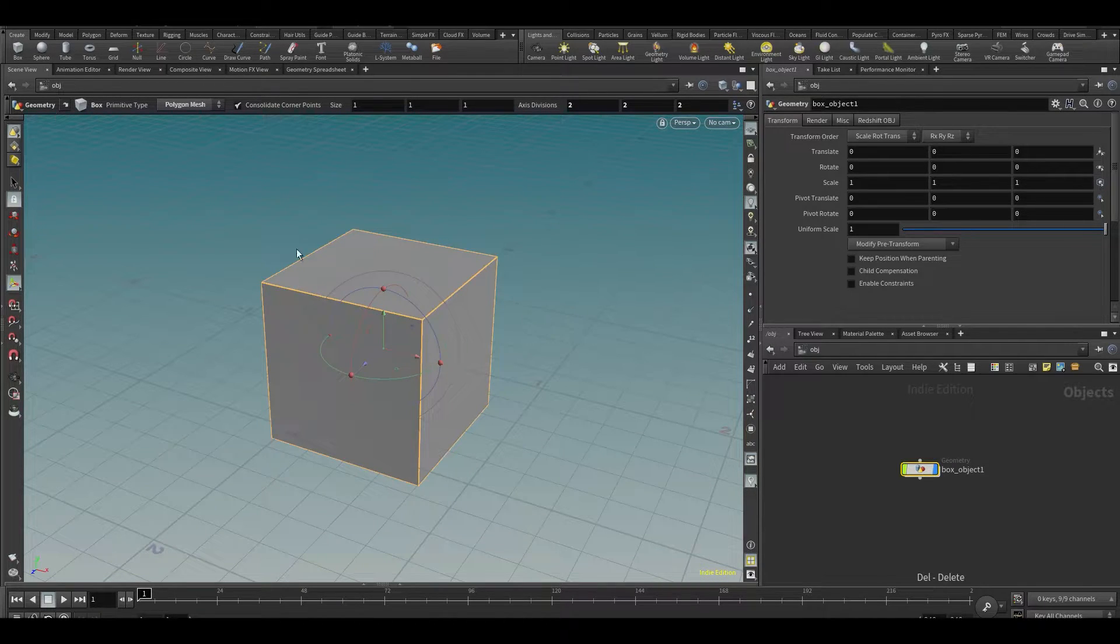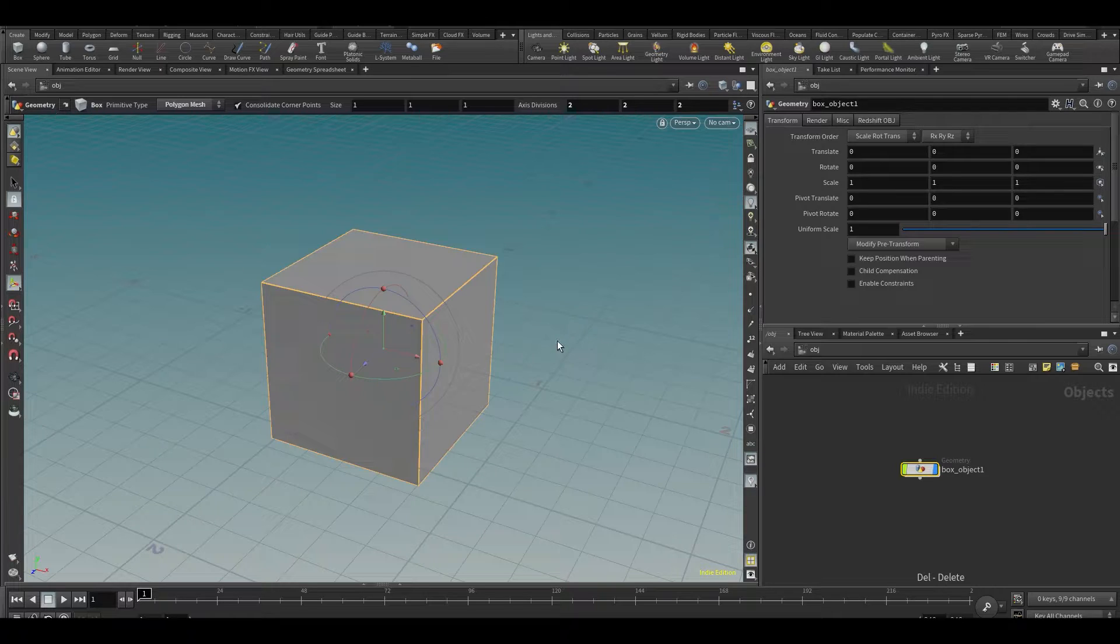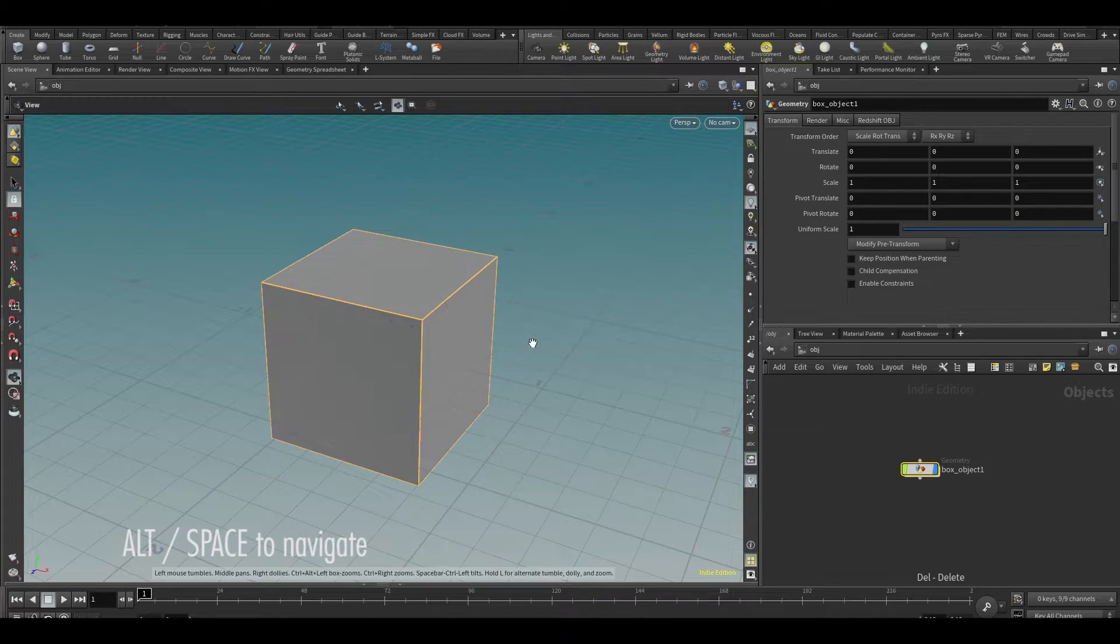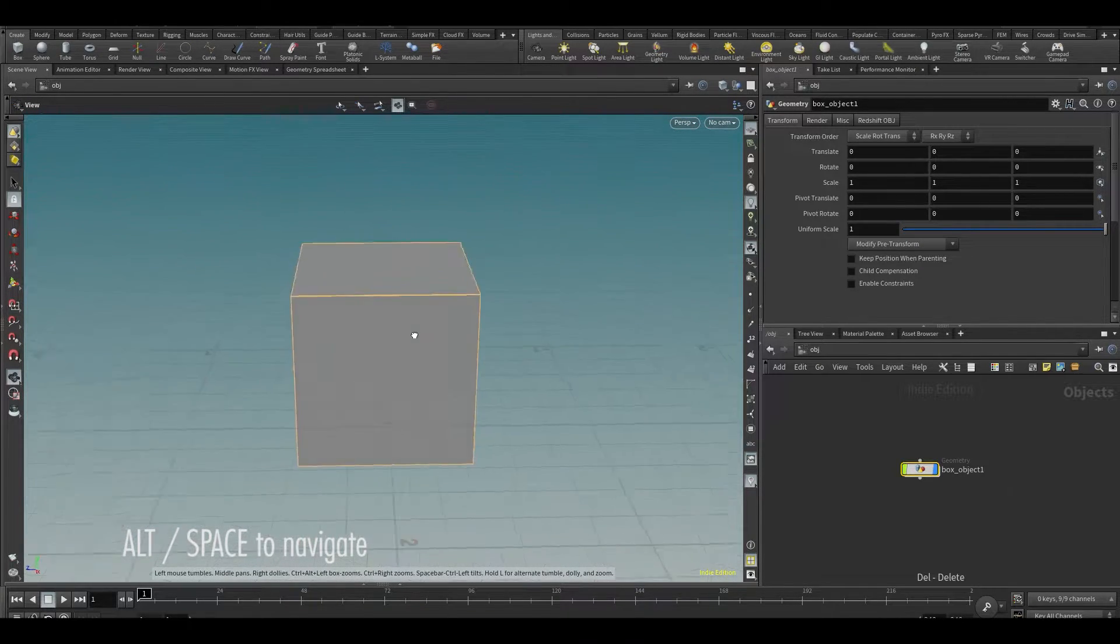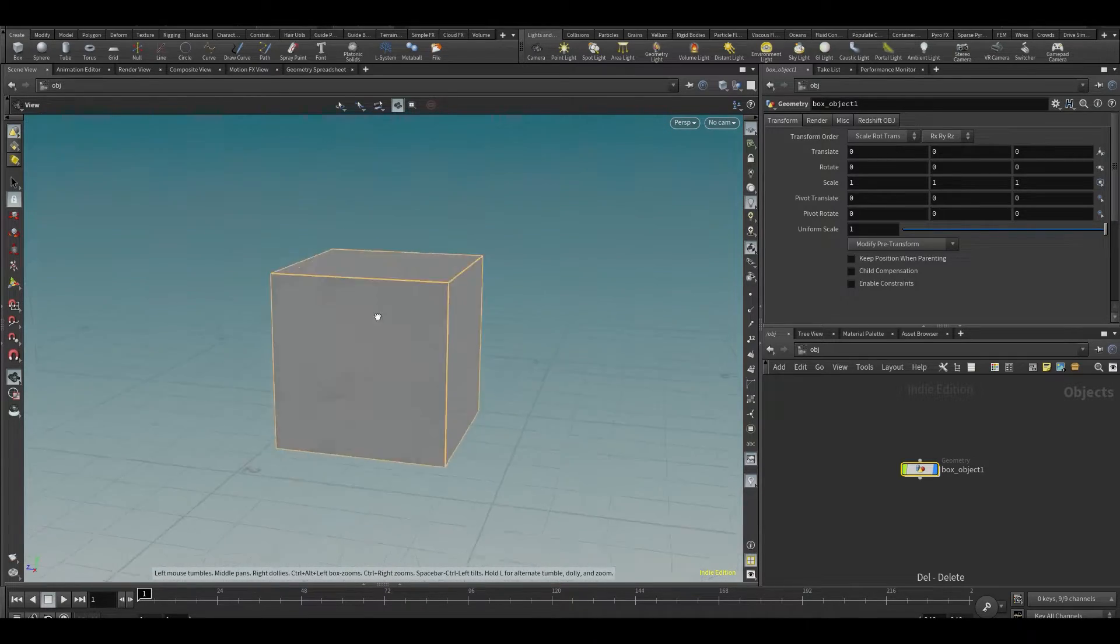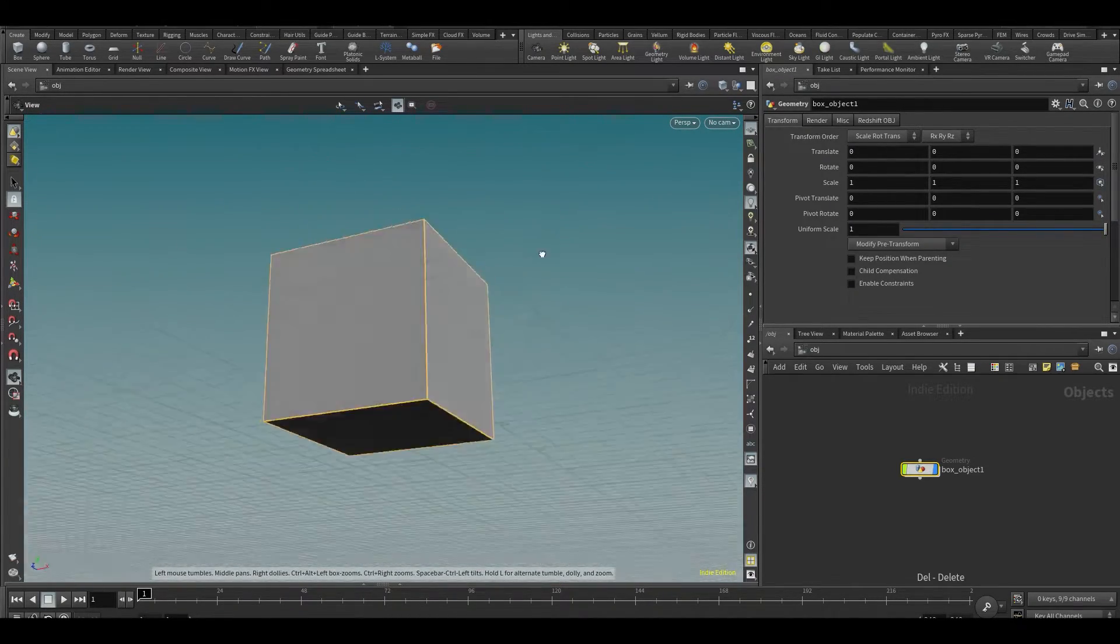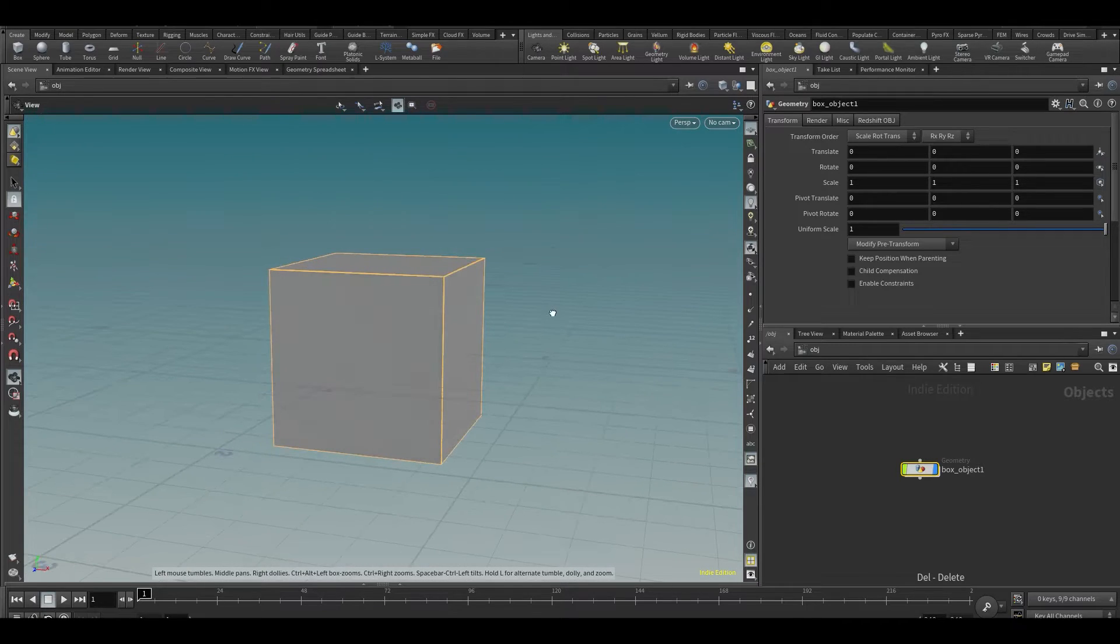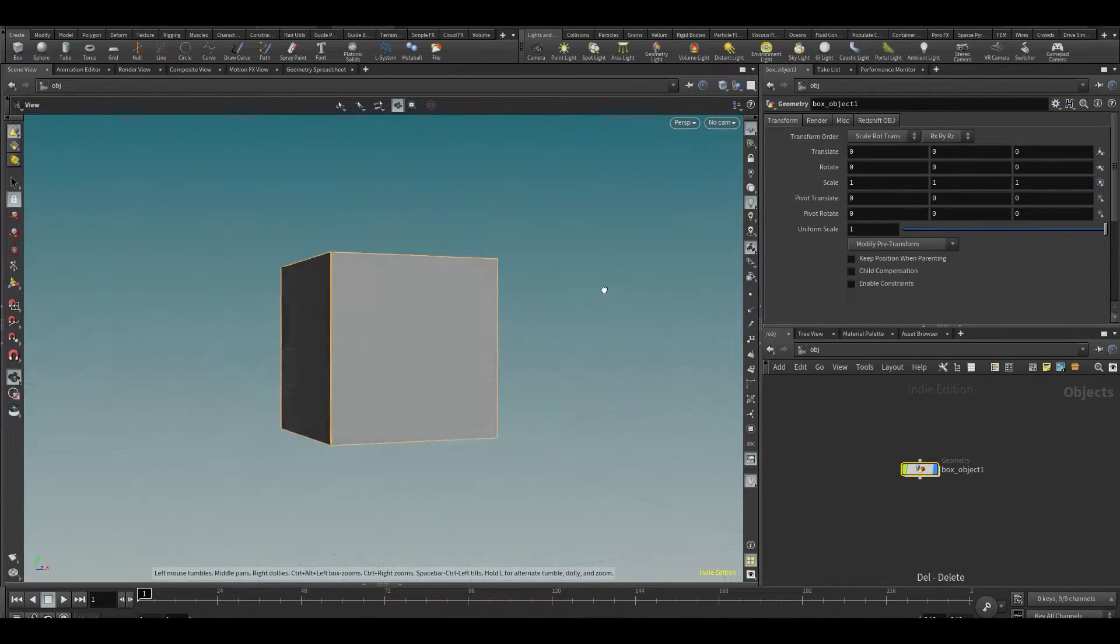Let's create a box in the center. Maybe you want to navigate around this. What you can do is you can hold Alt or Space and you can drag. You can see we're now rotating around our box. If I do Alt, it's going to be the same.